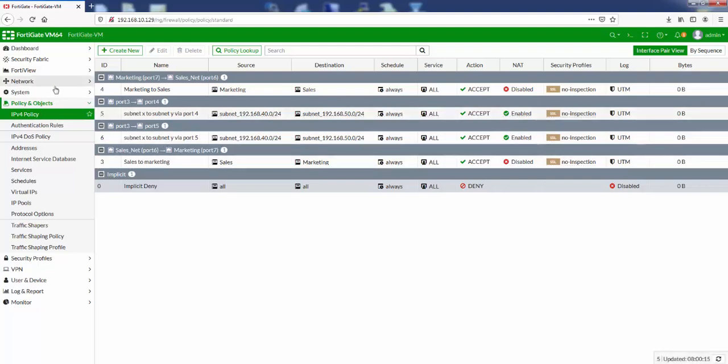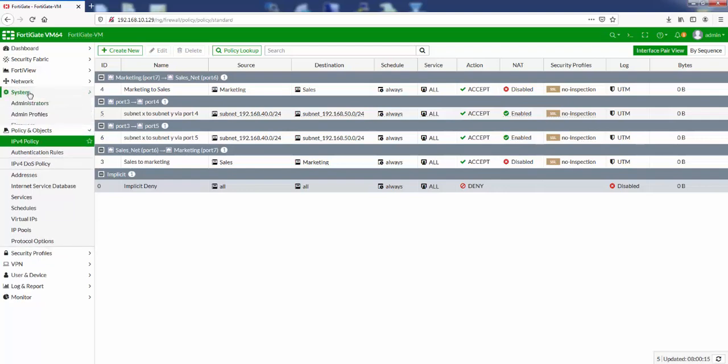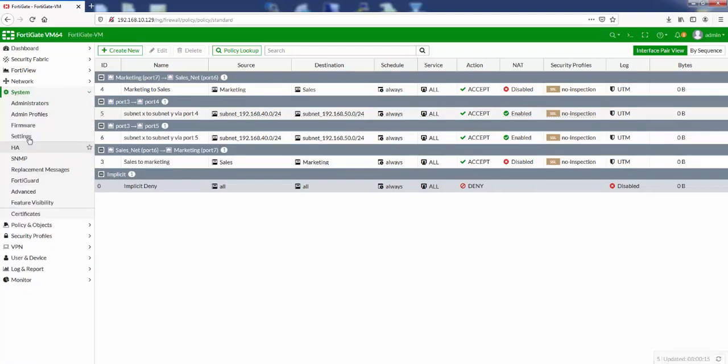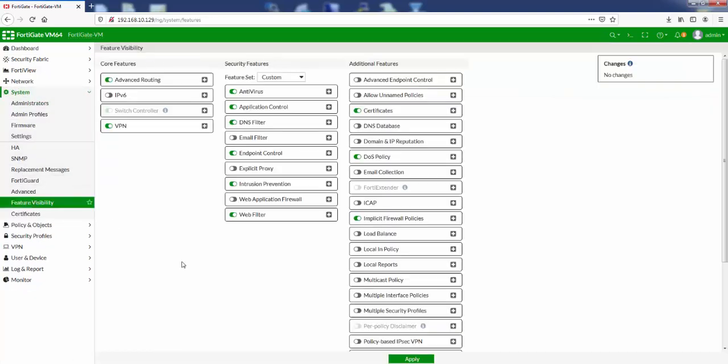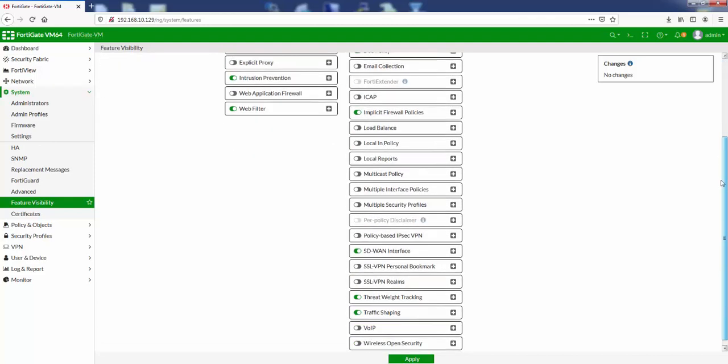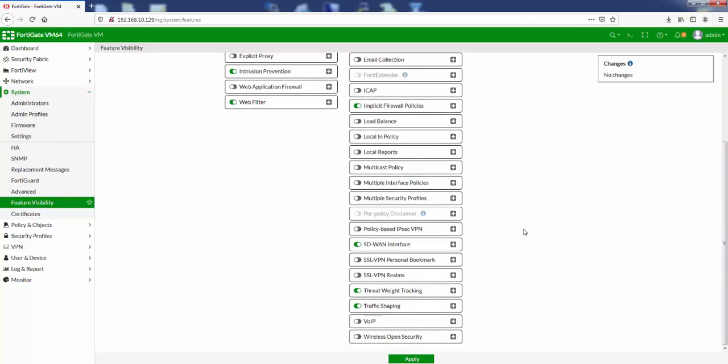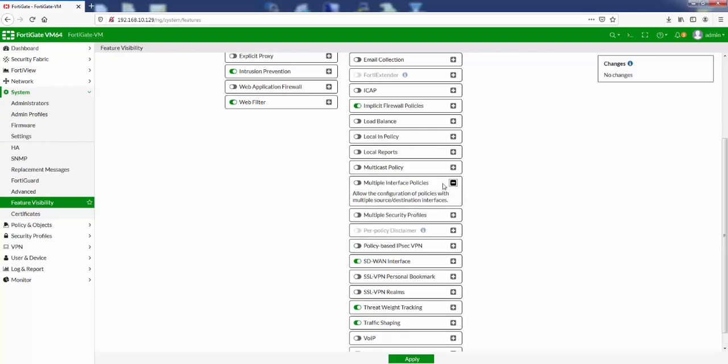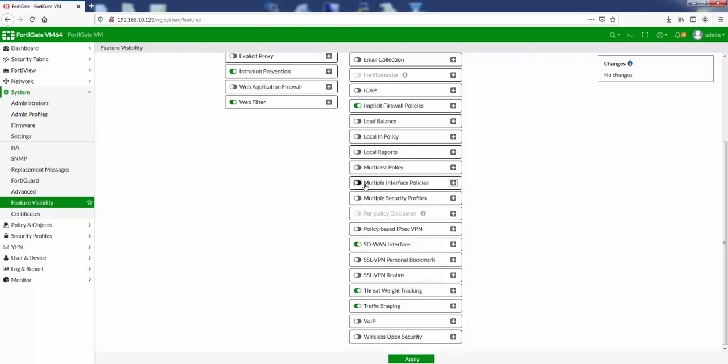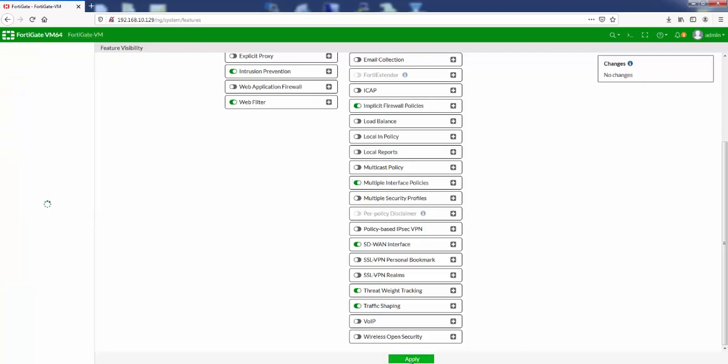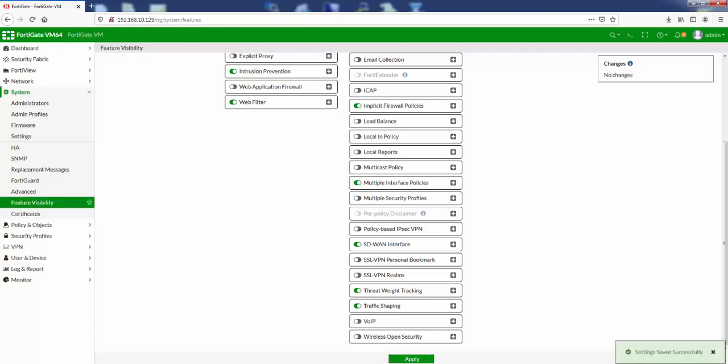So if we go to System and we go to Feature Visibility, you can see all the features in here that the FortiGate supports. The features that are turned either on or off, you can check them all here. So lots of hidden features you may need. And one of them in particular that I'm looking for is multiple interface policies. And you can read about it as well by clicking the question mark sign here. And to enable it, just click on here, click Apply, and it should be enabled now.